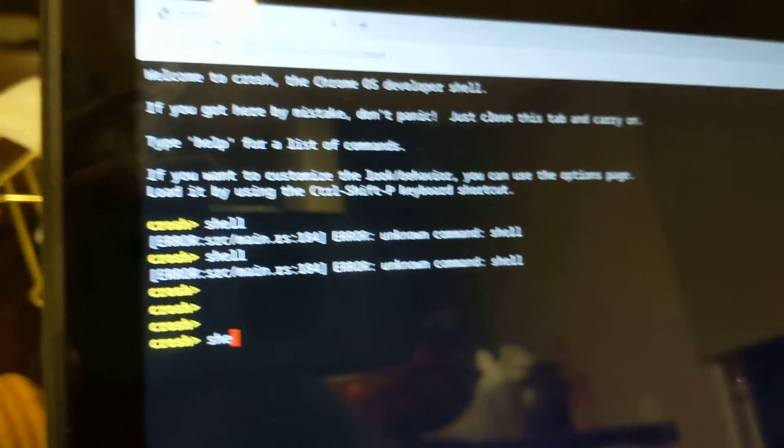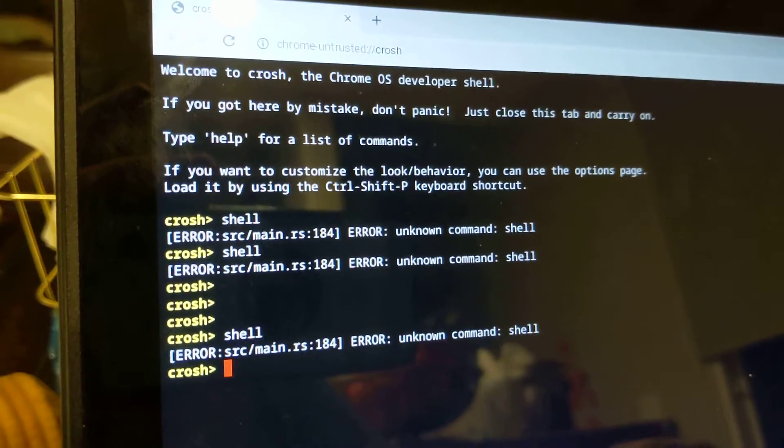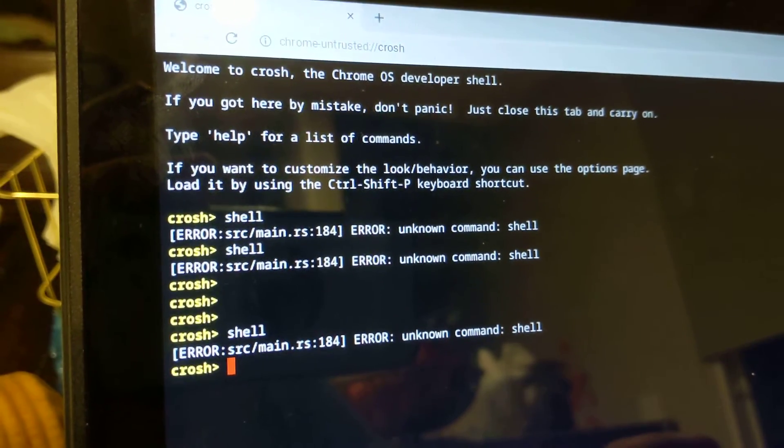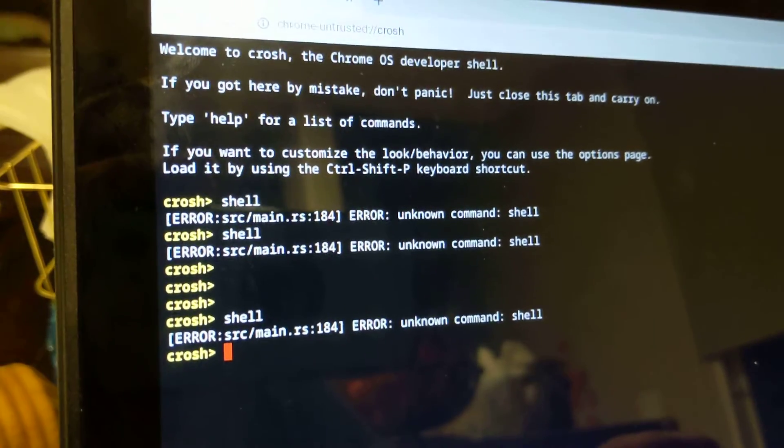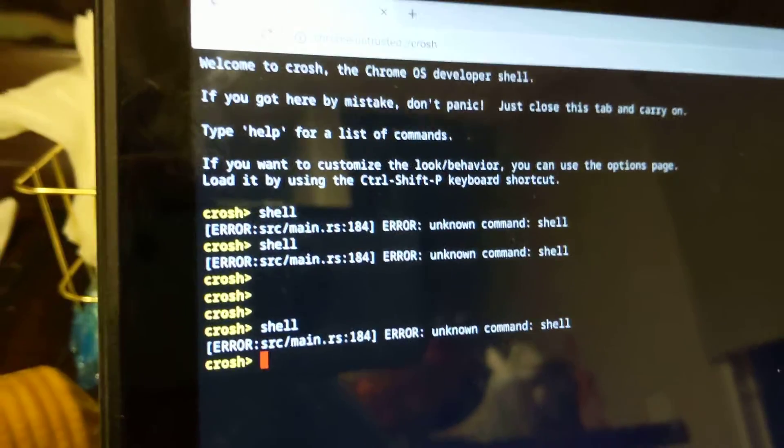Just want to let you know that. And you can definitely Google how to get into developer mode, it's not that difficult. There's another video for that.